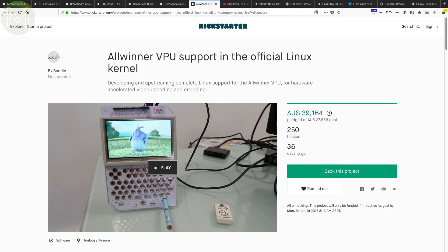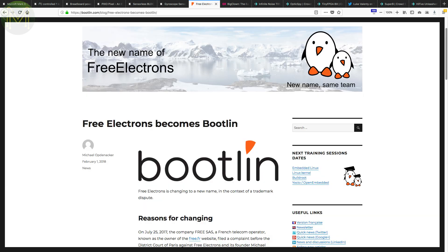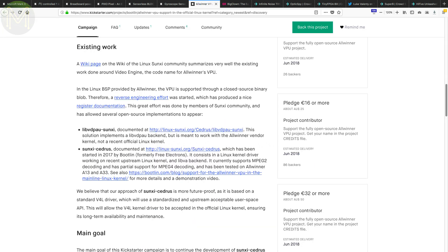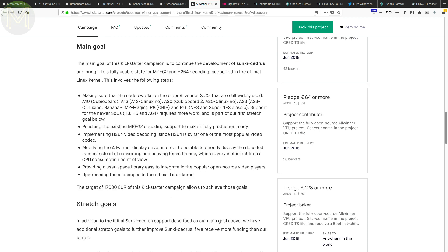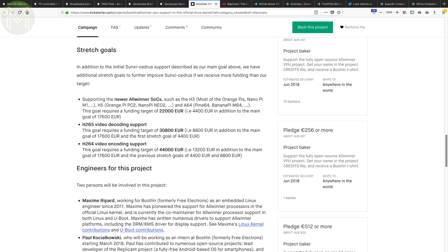This is an interesting campaign that has been created by Bootlin. A little research shows up that this is the new company name for the defunct free electrons. So, what do they want to do in this campaign? They want to free up the Allwinner SoCs completely from all those pesky closed source binary blobs, and provide true support for all the Allwinner VPUs. If they can pull this off, then suddenly all those cheap Allwinner based boards from fruit shops suddenly become a whole lot more attractive.